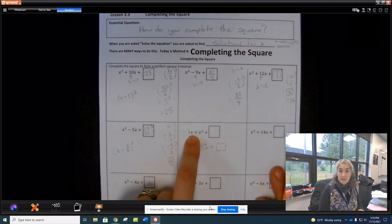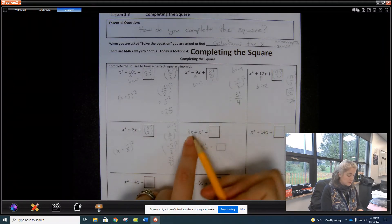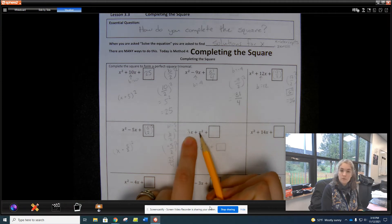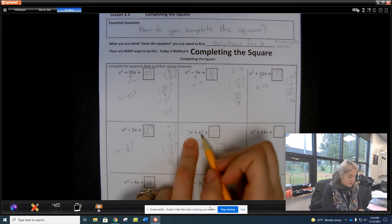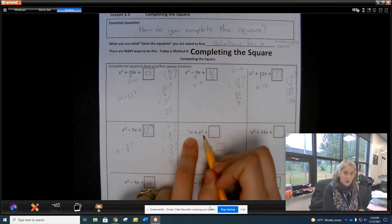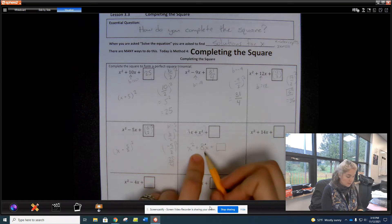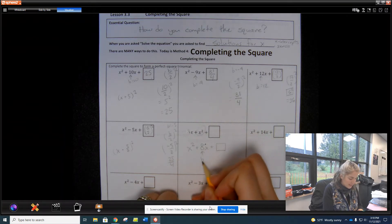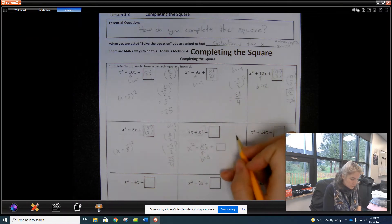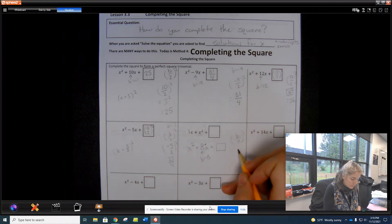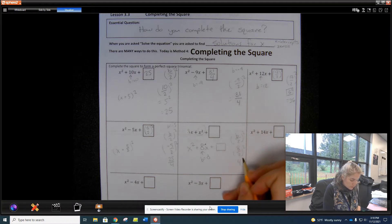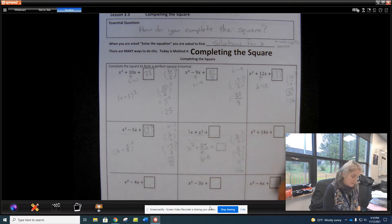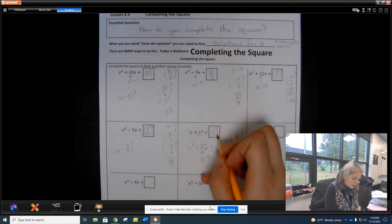Be careful here — don't make a mistake a lot of students make. They look at this and say, 'my b is 1.' But this isn't in standard form. Standard form is ax² + bx + c. This value here is our a value, which means our b value is 8. So b divided by 2 squared: 8 divided by 2 is 4, 4 squared is 16. So 16 goes here.